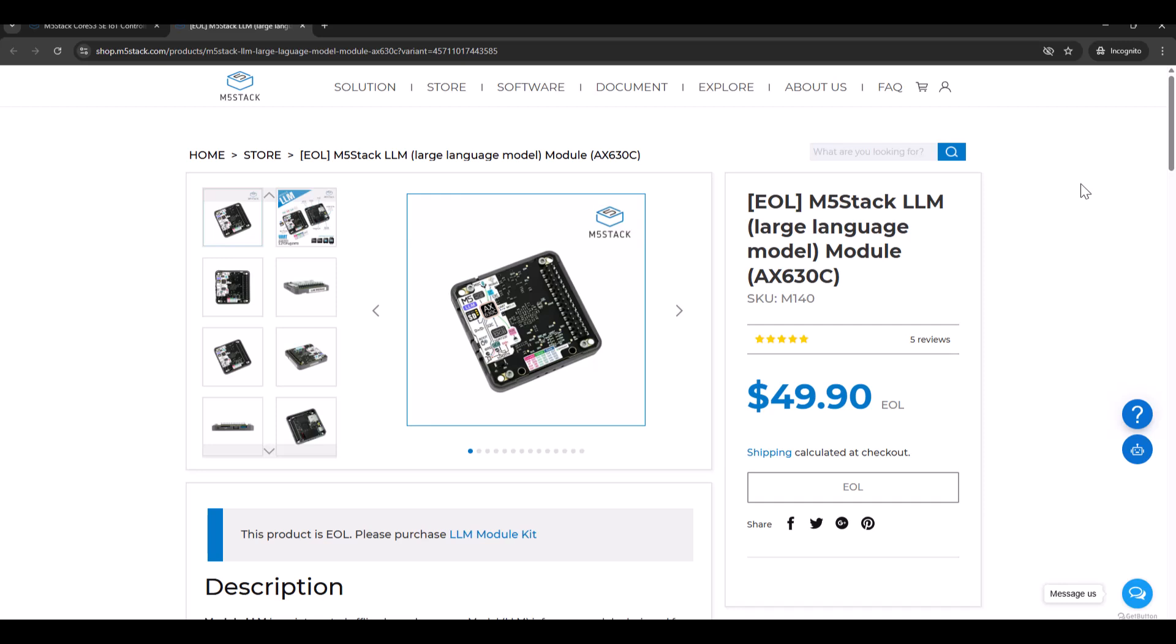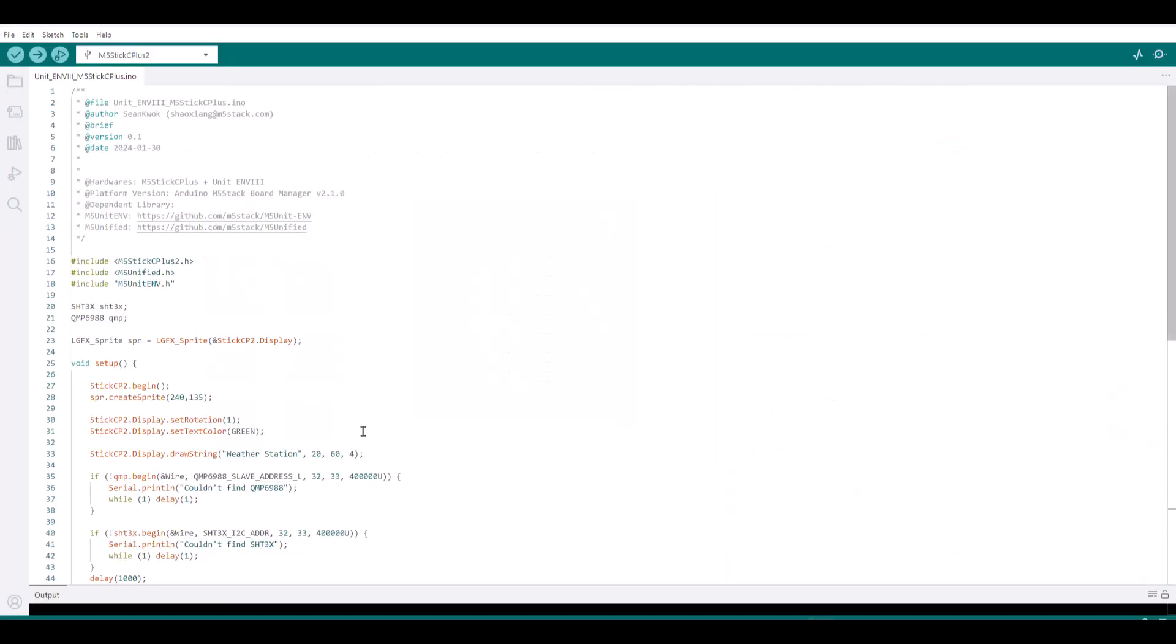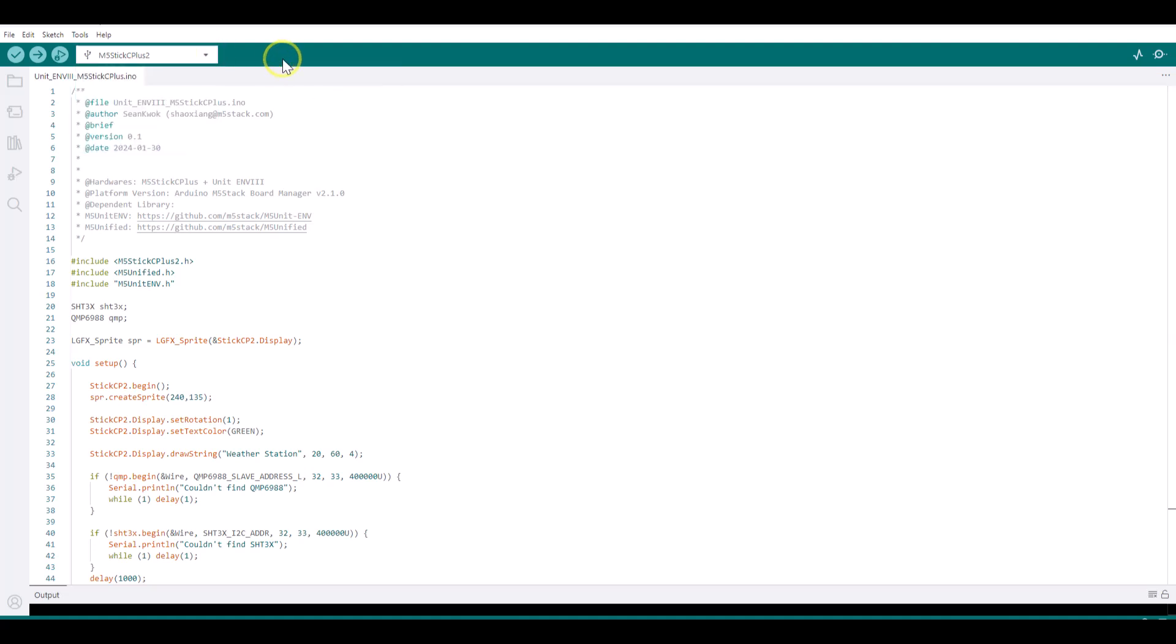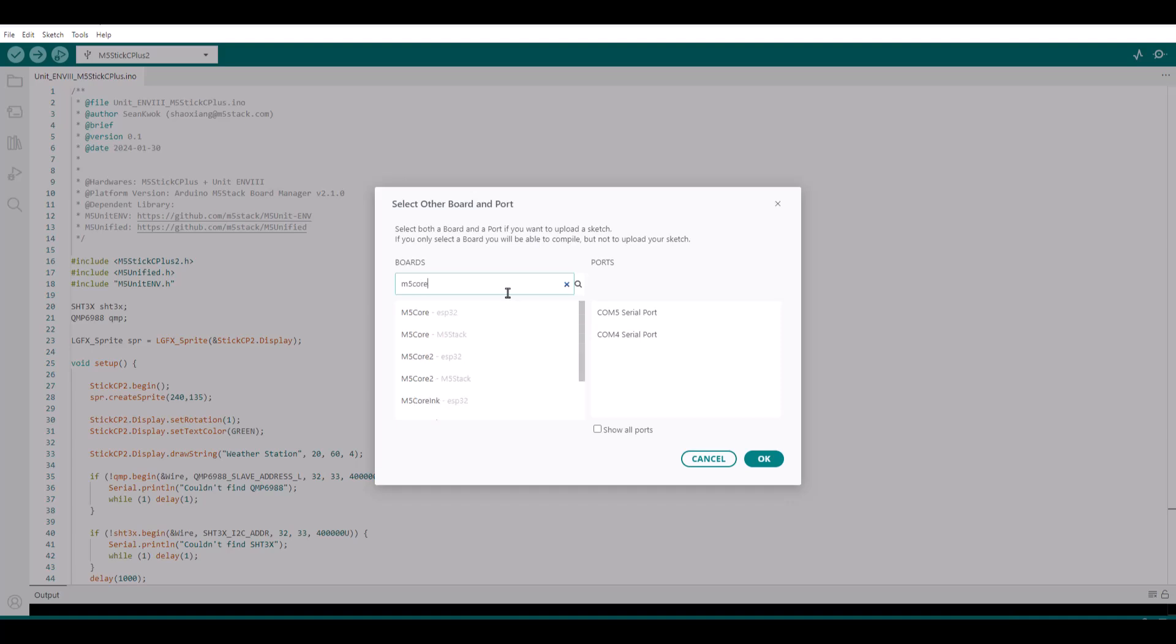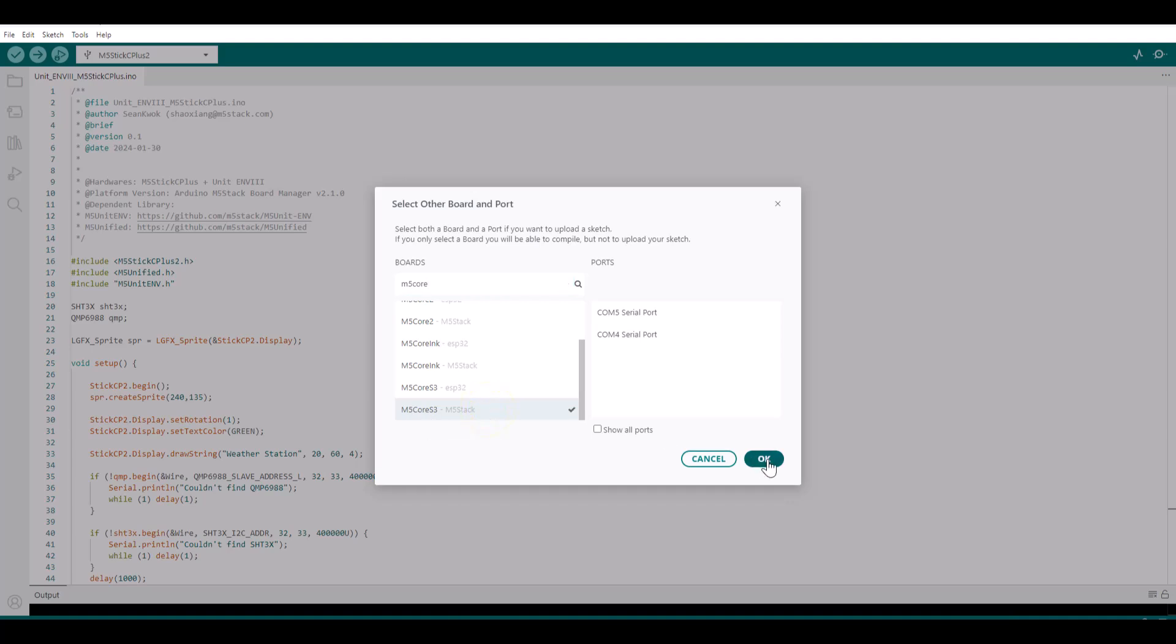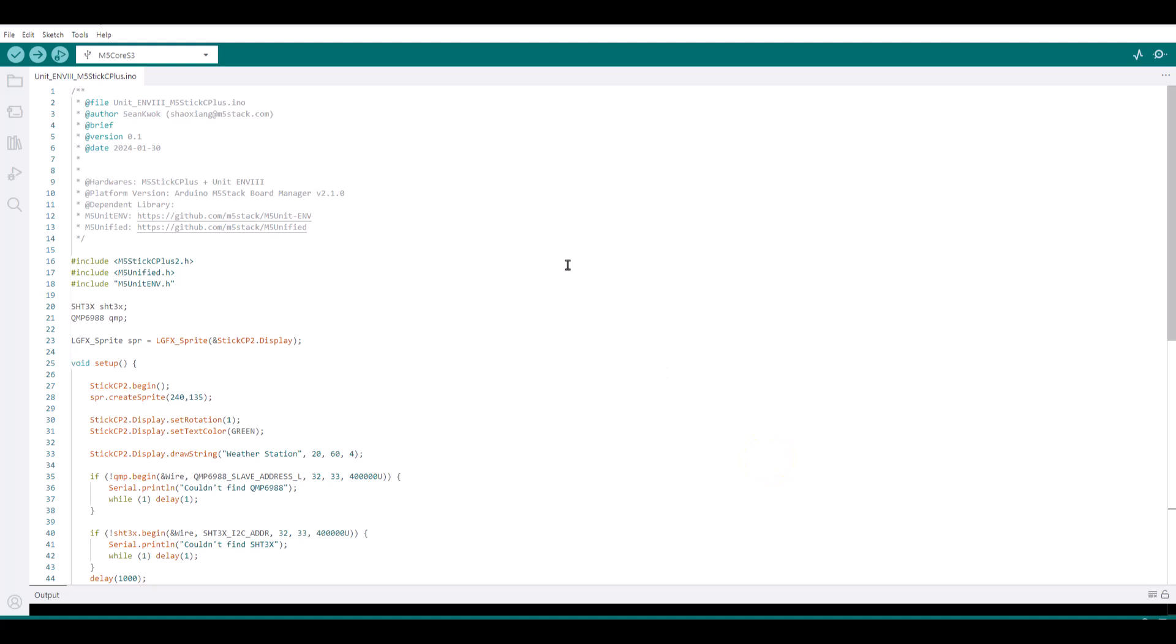So let's start the Arduino IDE. So I have started Arduino IDE. It has some earlier code which I was trying on M5Stack C plus 2. So let's change the port to Core S3. I am selecting M5 Core S3 M5Stack. The serial port will select when I connect the port.